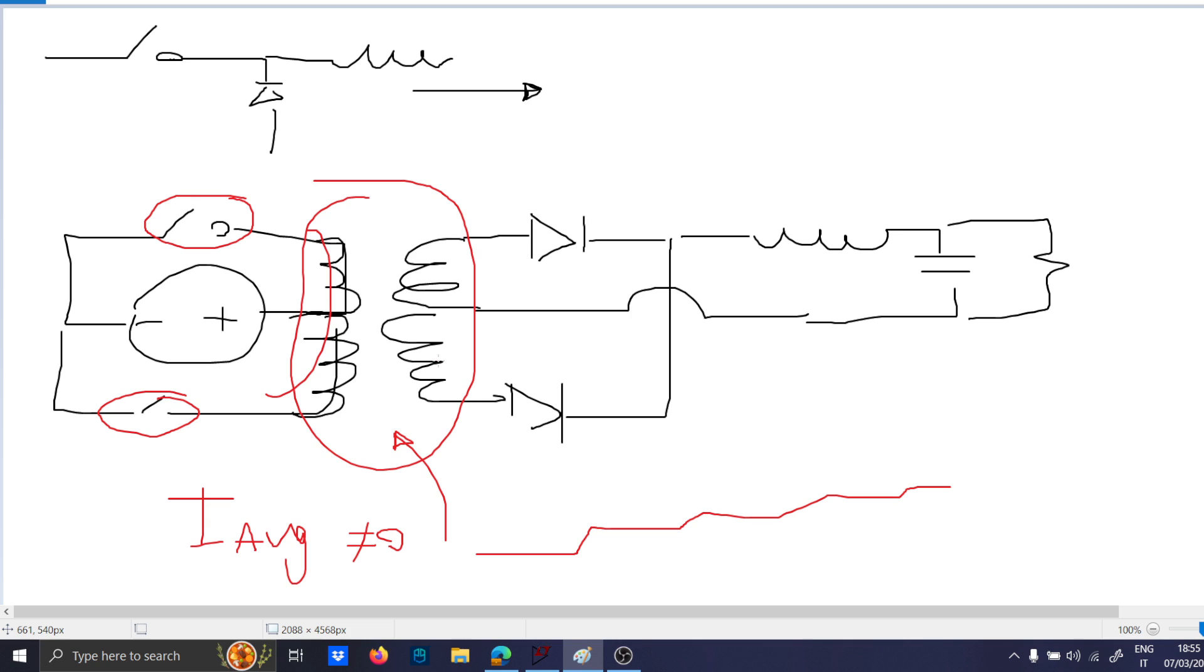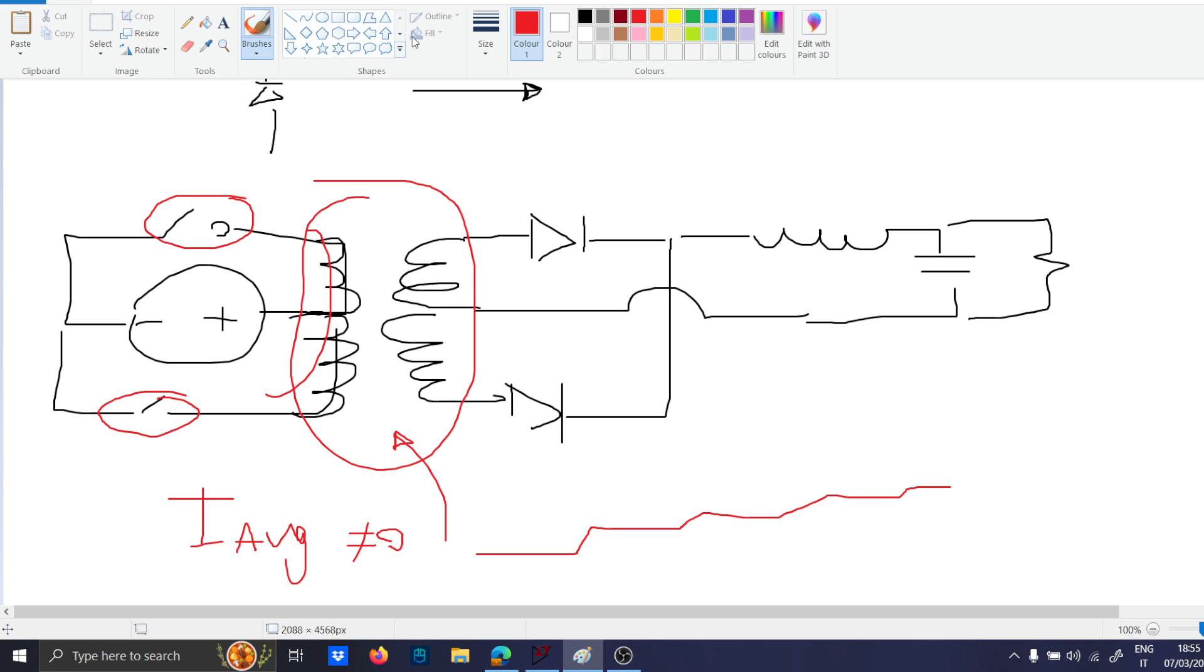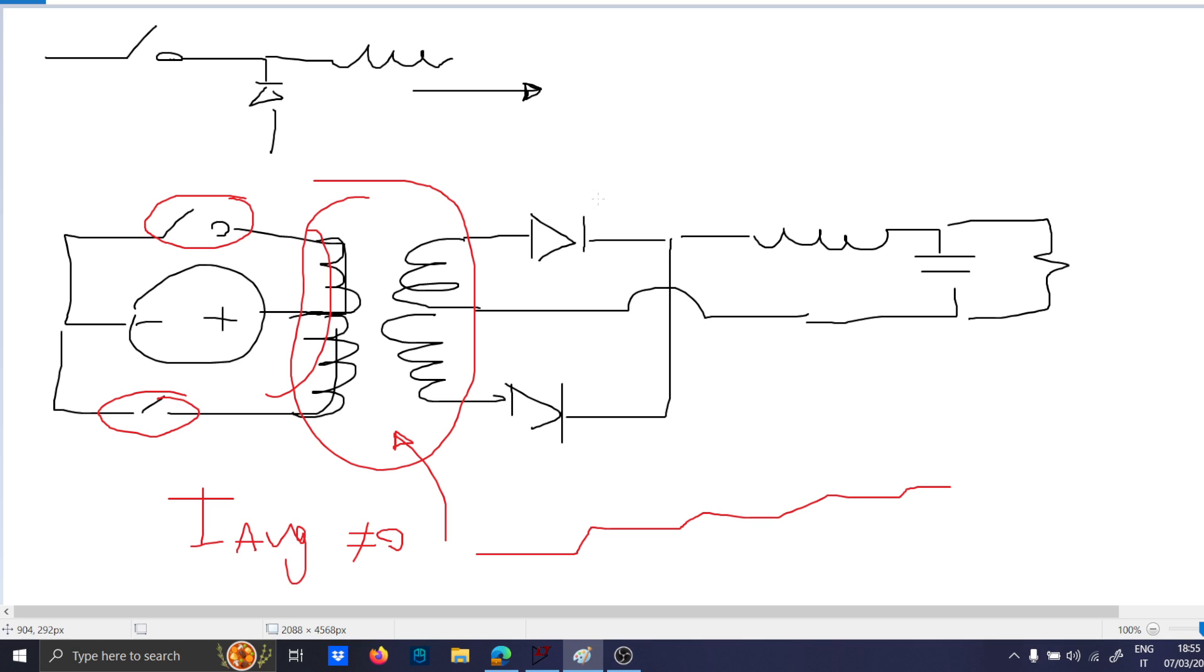So the push-pull saturation is one of the major problems of this topology. Then, second observation is the secondary side. The secondary side is not always stuck on the two diodes.